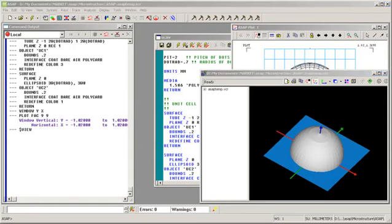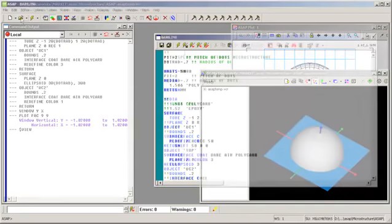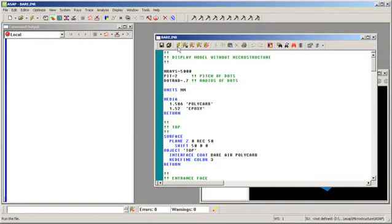Next, we construct a model of the display without the bumps. Just for fun, let's look at this model and see what the illumination pattern looks like without the microstructure. Here is a script that defines the display without the bumps. Let's execute this script, looking at the display itself and the illumination pattern produced by the display.